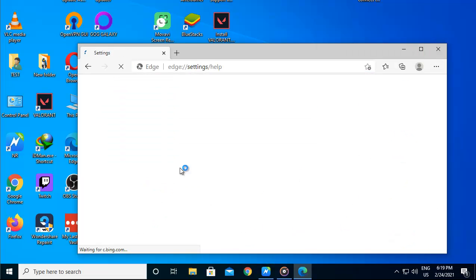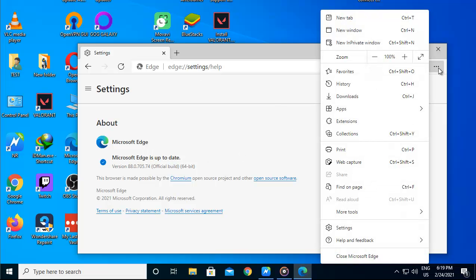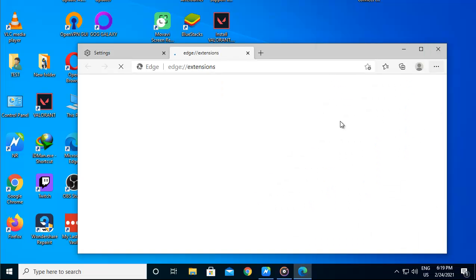Click on Allow Extensions from Other Store on top of the page. Confirm changes on the next pop-up. Click Allow.